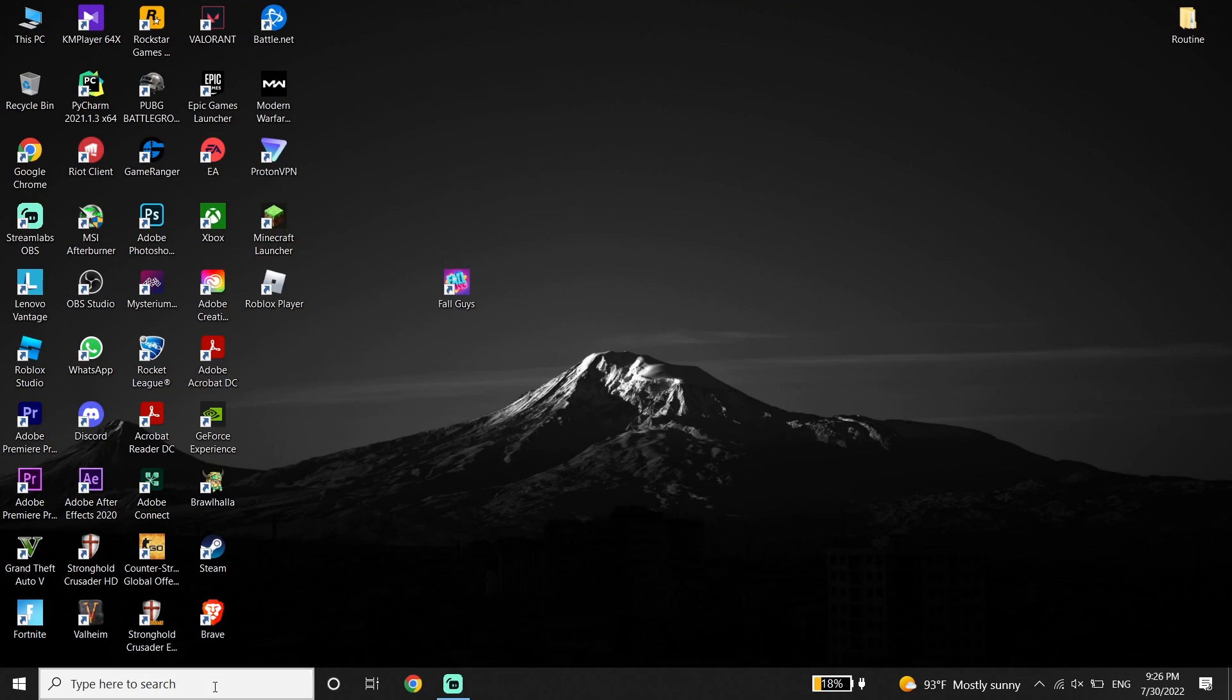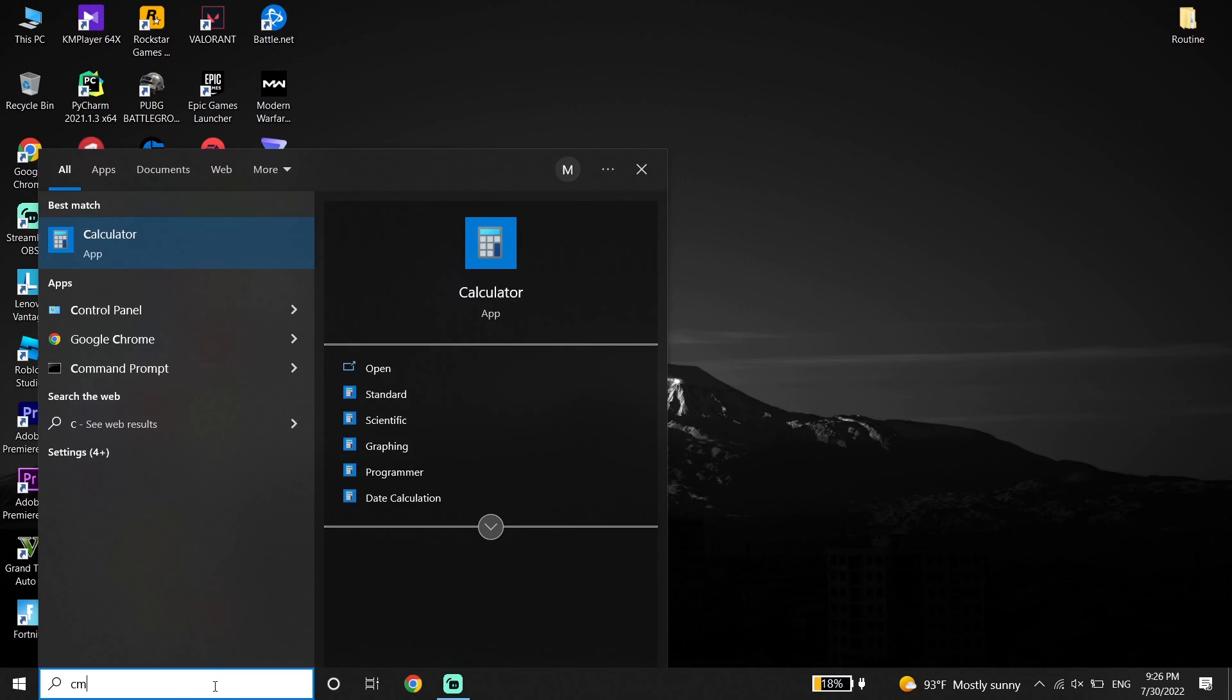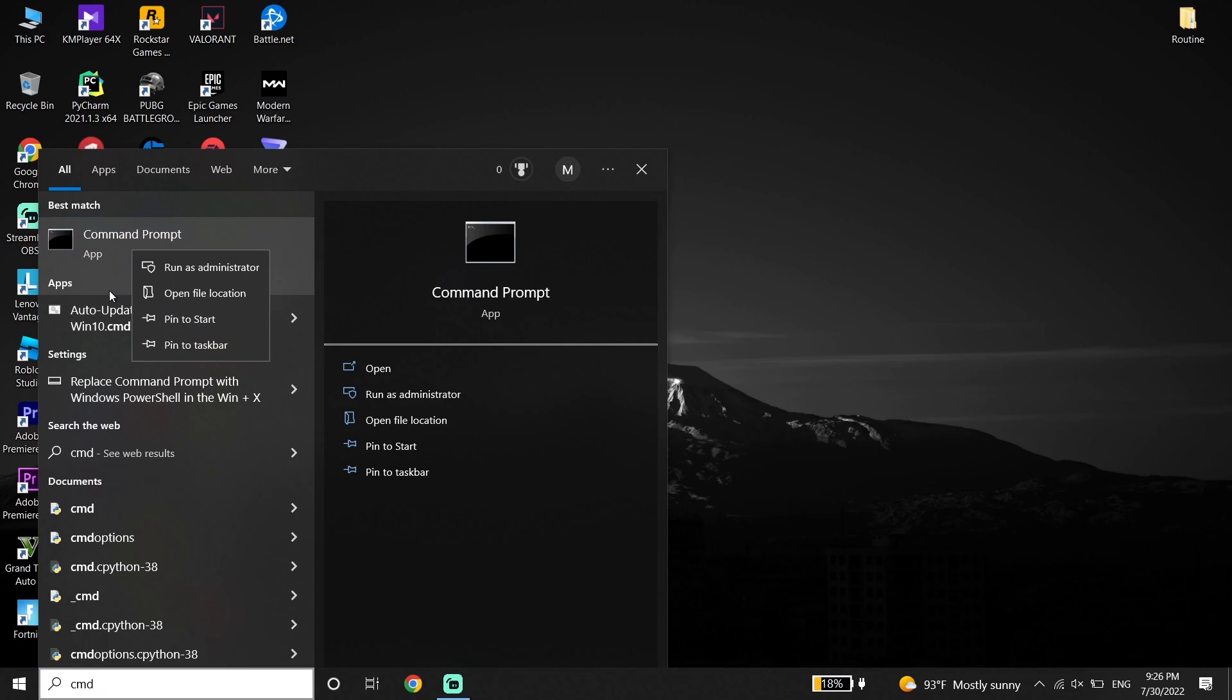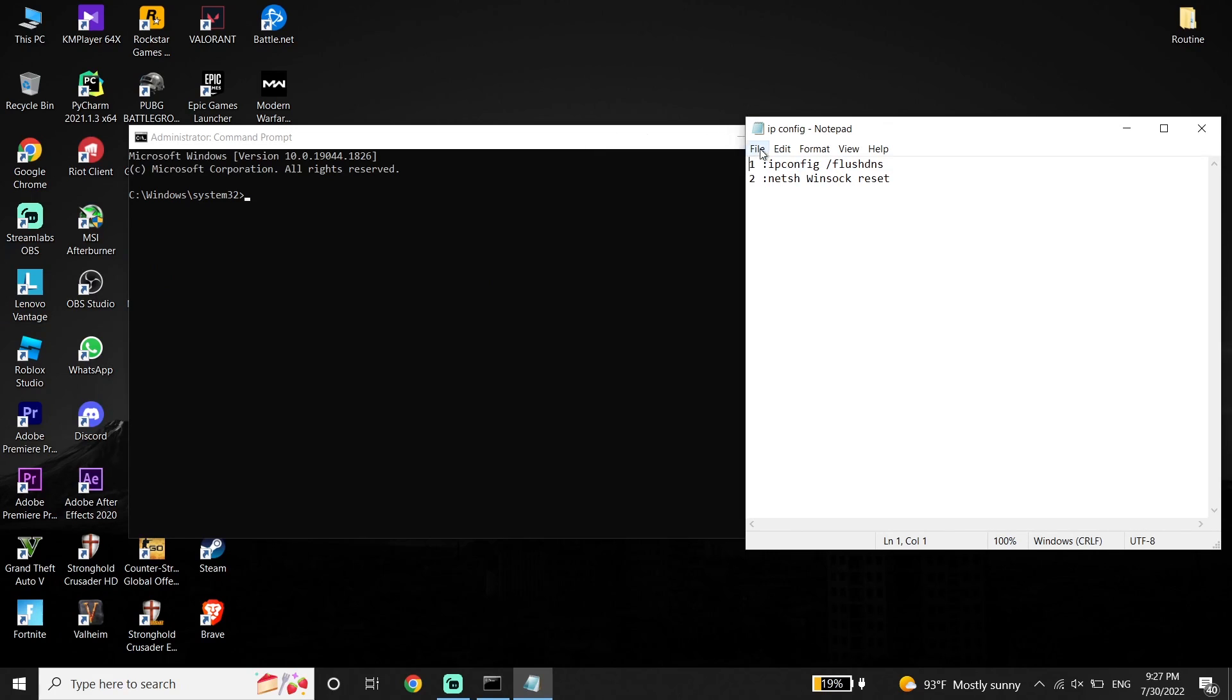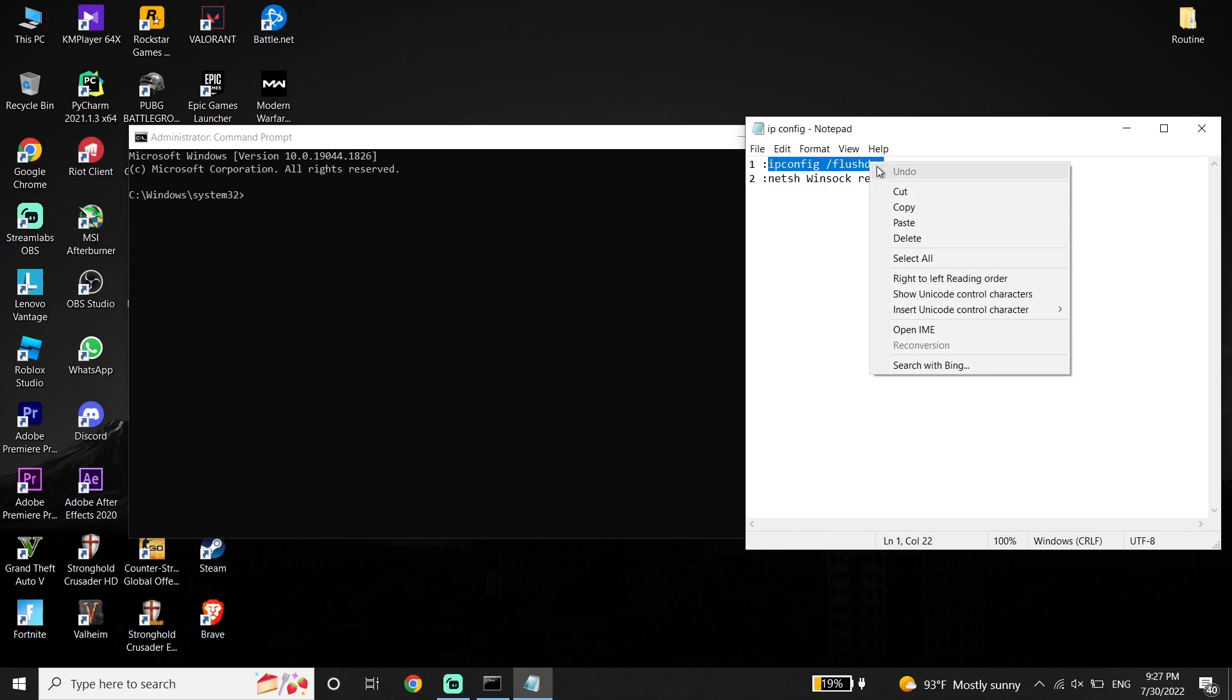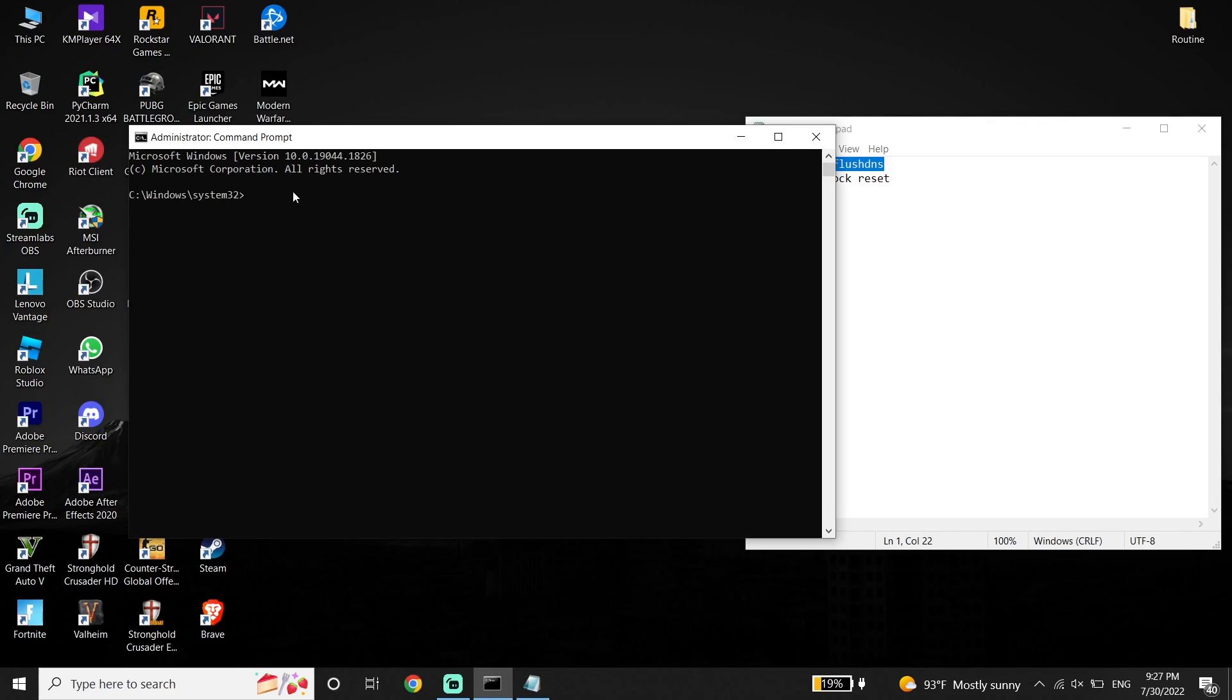And now guys just go ahead and type CMD or Command Prompt on the search box. Then right click on it and click on Run as Administrator. And all you have to do is just go ahead and run CMD as administrator. Then just go ahead and check out my description, and all you have to do is just go ahead and copy this command from my description. Then go back to the CMD, right click on your mouse to paste this command, and then press Enter on your keyboard.